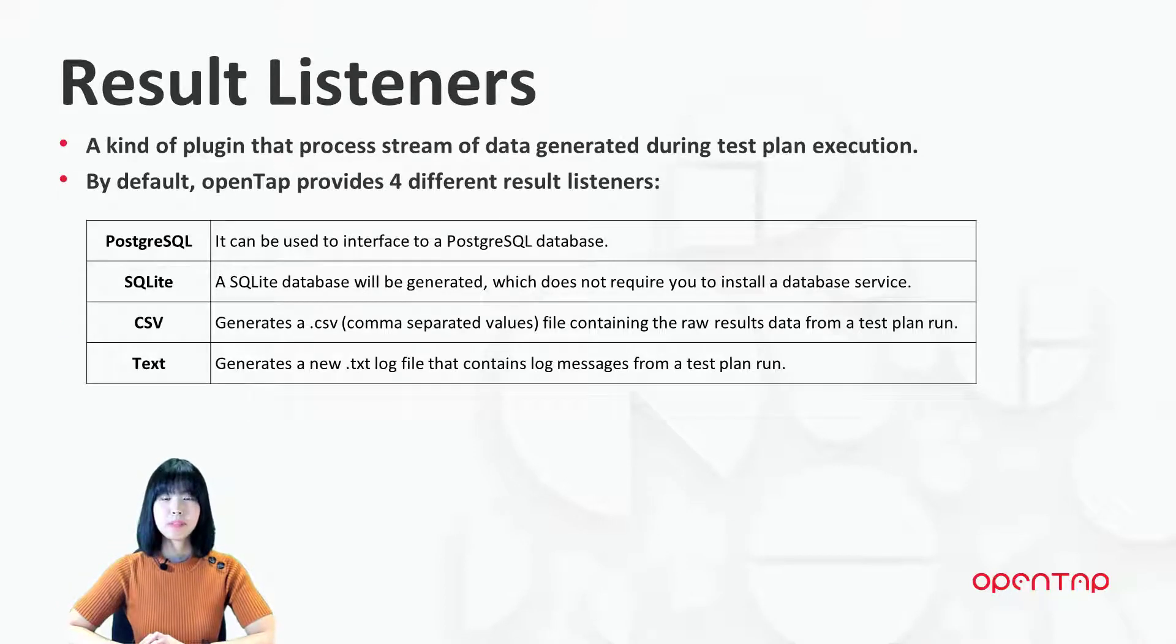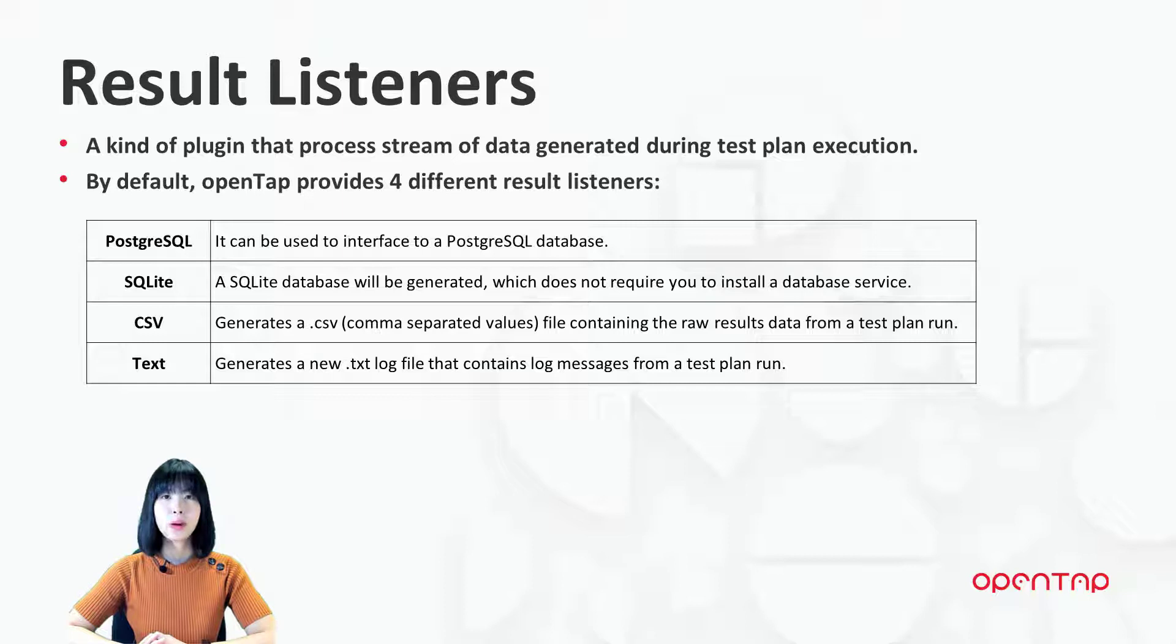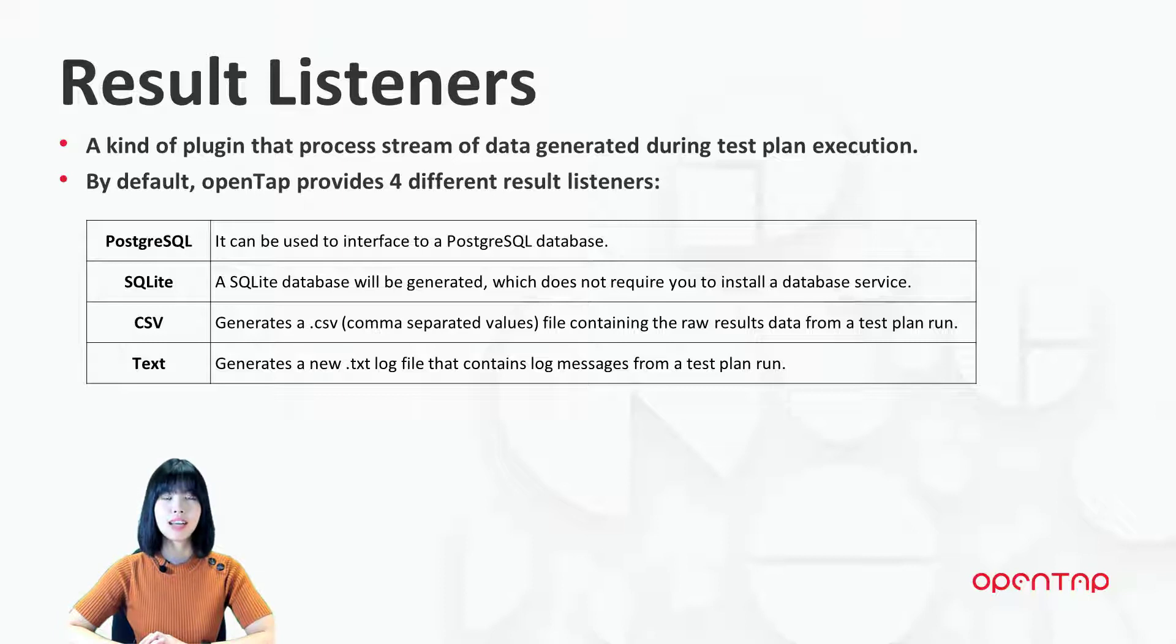In OpenTap, ResultListener is a kind of plugin that processes streams of data generated during test execution. By default, OpenTap provides four different types of ResultListener: PostgreSQL, SQLite, CSV, and Text.